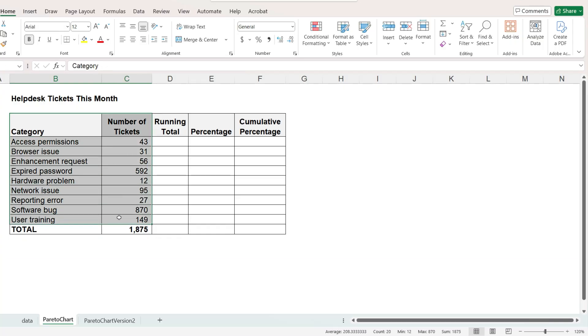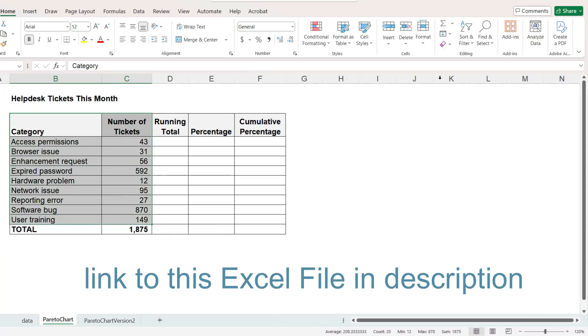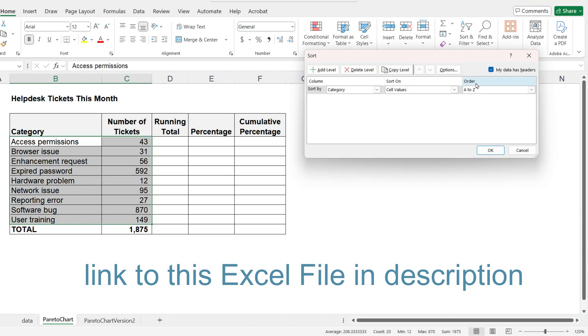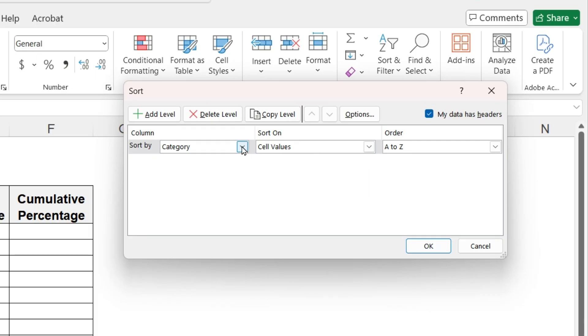Here is our data. First, sort the categories by the number of tickets from largest to smallest.